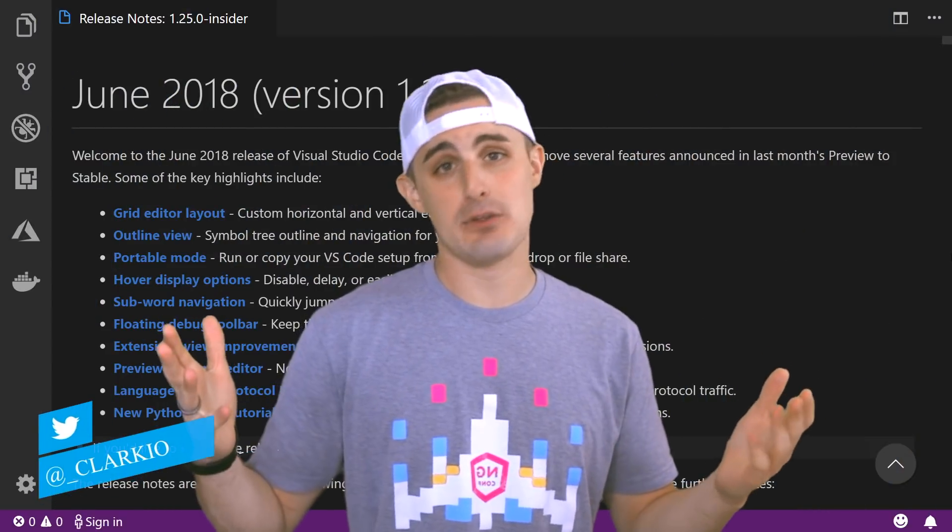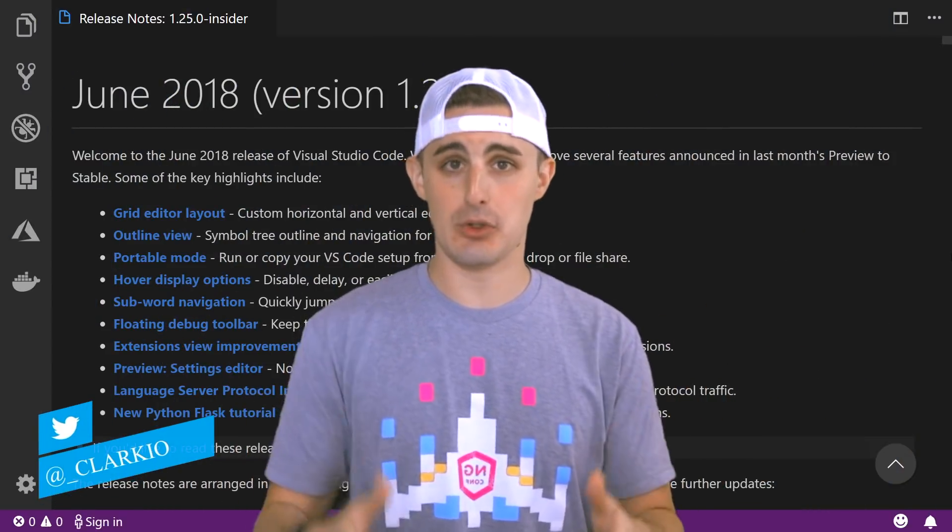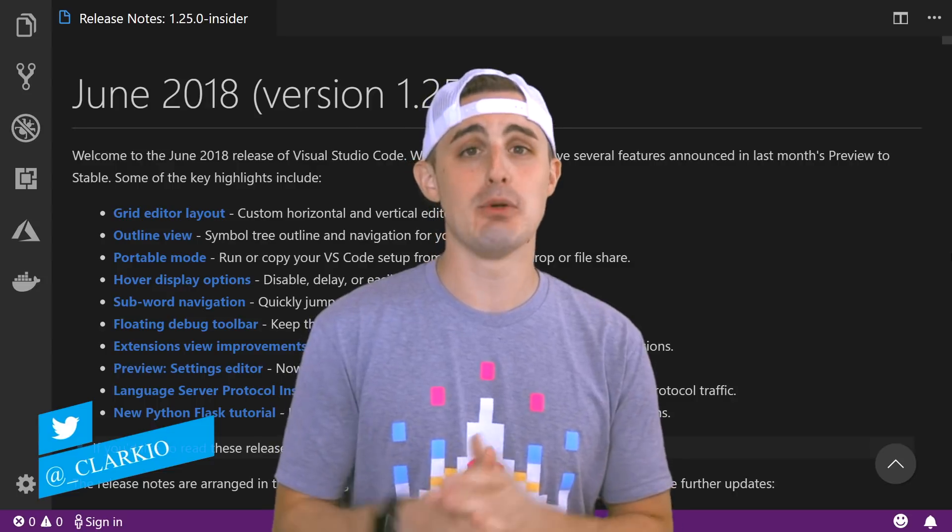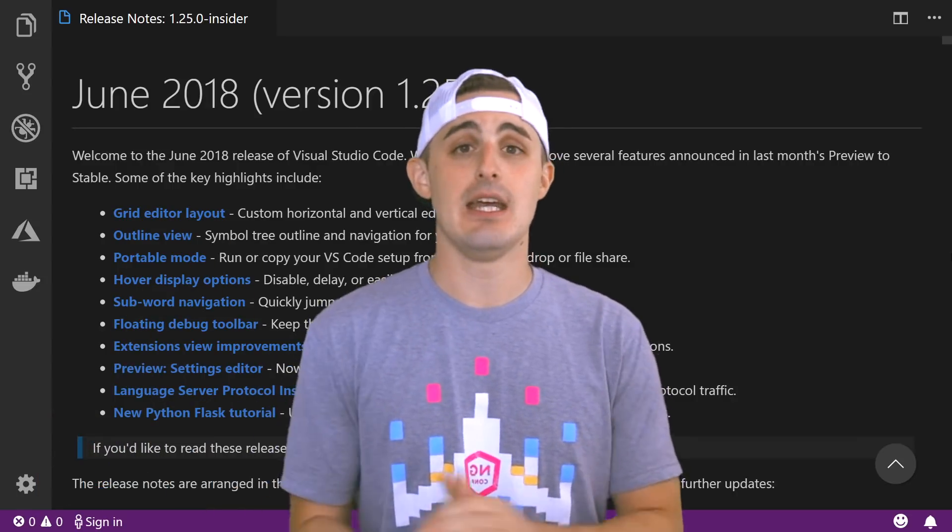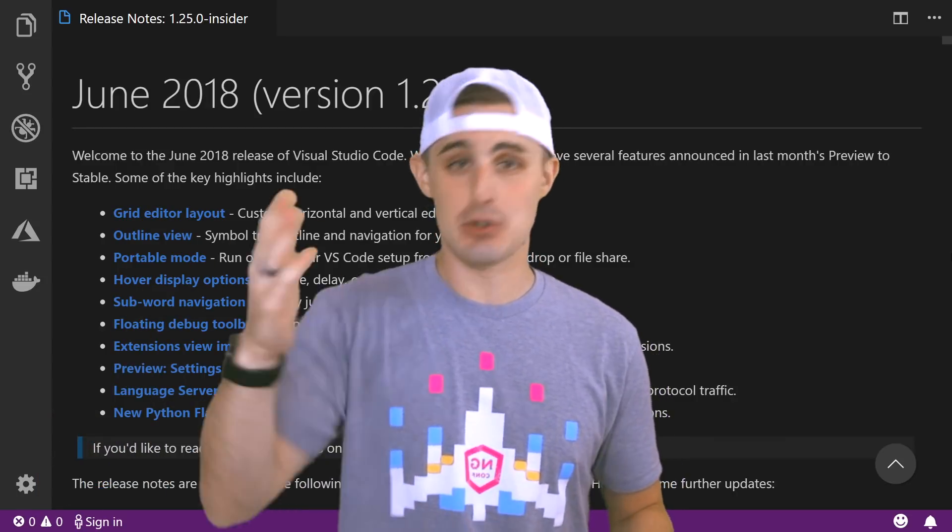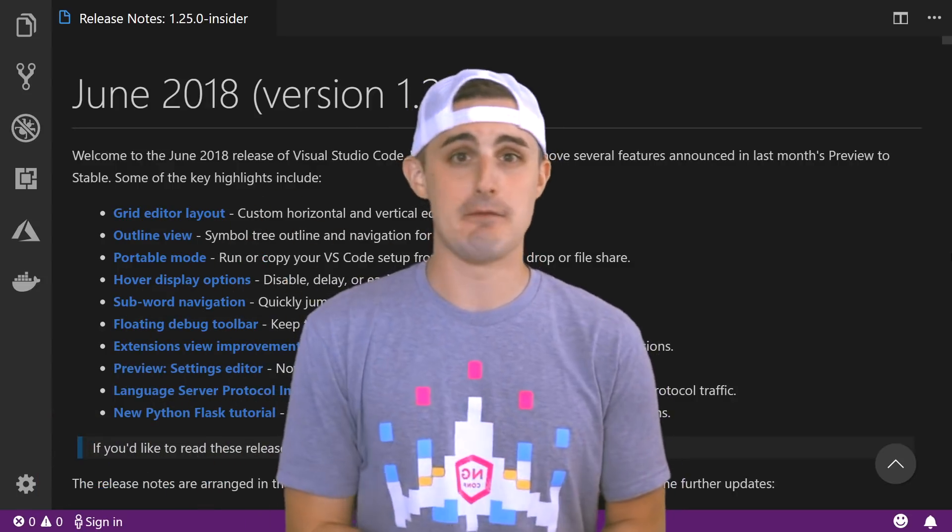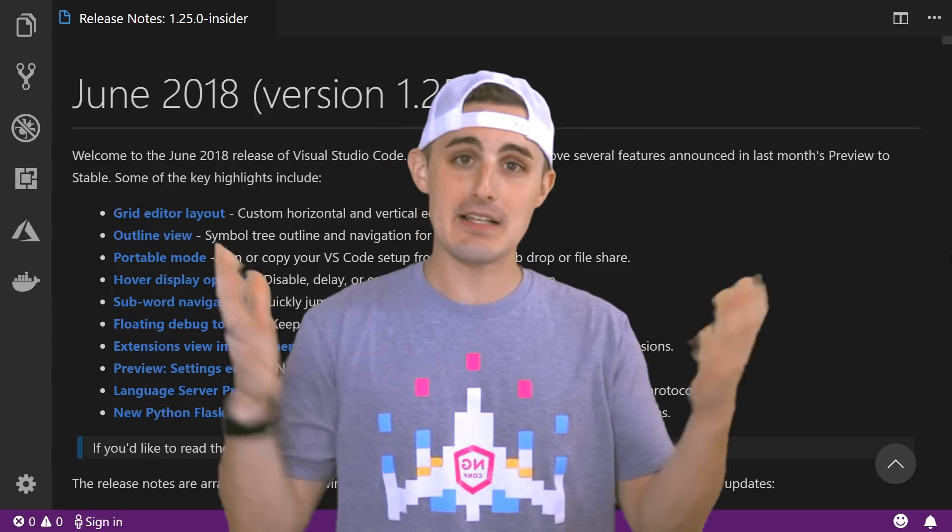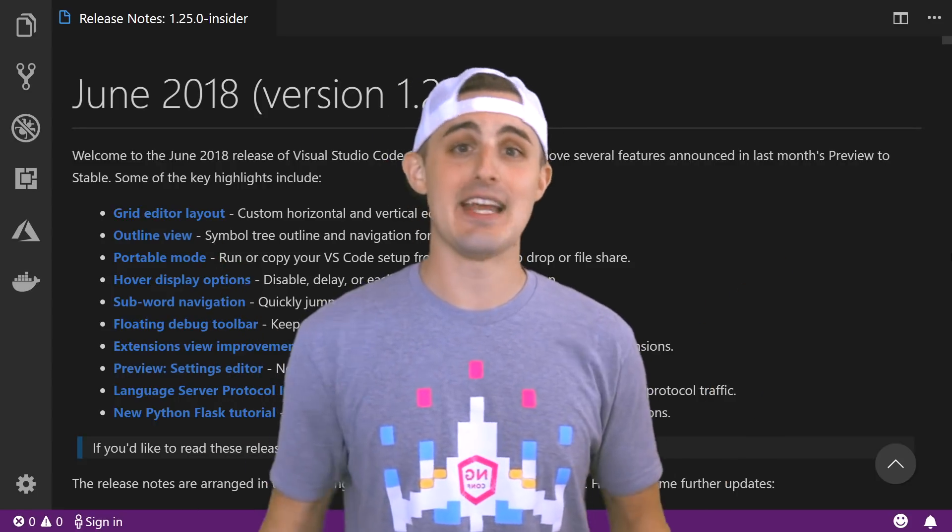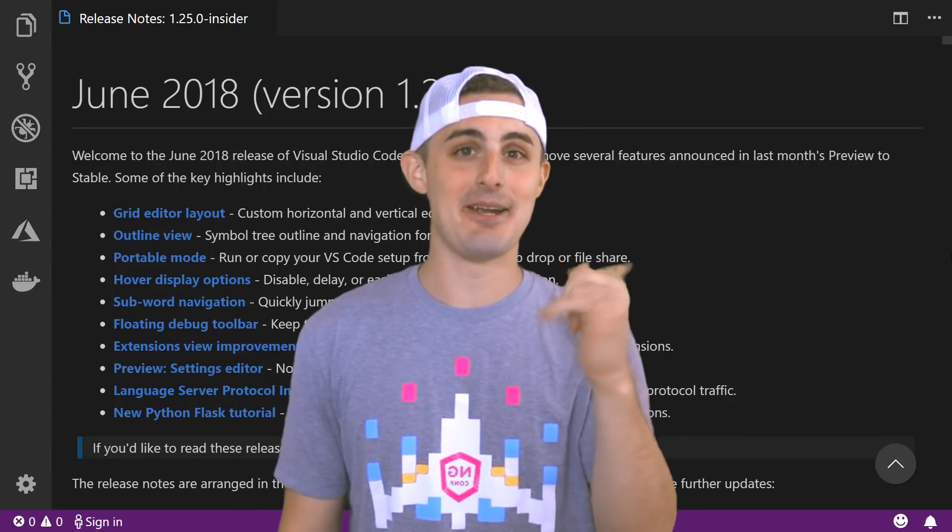And that about does it for this month's release of Visual Studio Code. I hope you enjoyed seeing some of the features in it. If you did, please be sure to share it with friends and coworkers and everybody else. Thanks again, I'll see you next time. Happy coding everyone!